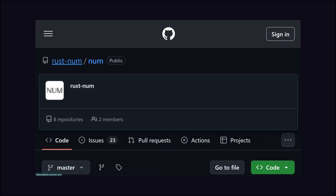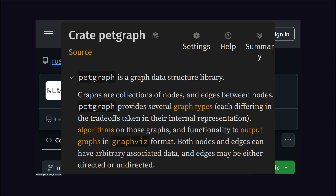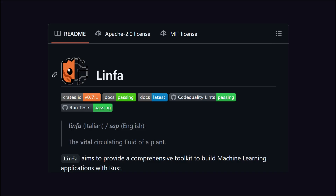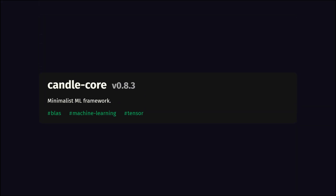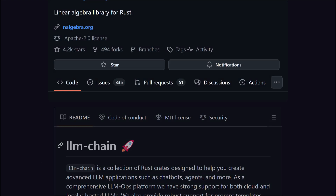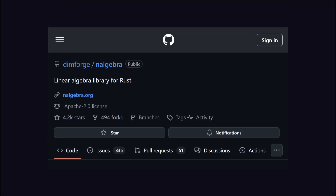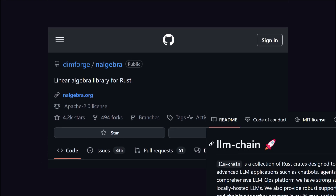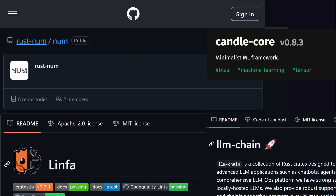For example, for data structures, there's RustNum or PetGraph. For clustering, there's Linfa. For neural networks, there's CandleCore. For natural language processing, Rust has LLM Chain. And for mathematical calculations, there's a very useful library as well. So if you start building a model using Rust libraries, there are libraries for everything.